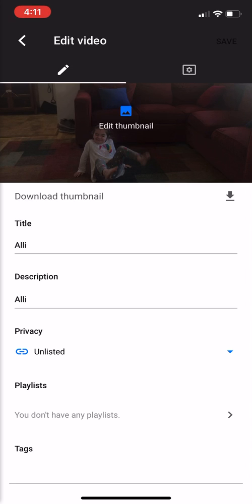You can also edit your thumbnail. That little blue dot in the middle of the picture on top is the thumbnail. It'll show you other thumbnails that YouTube chooses for you, or you can actually make your own specialized thumbnail if you want to.